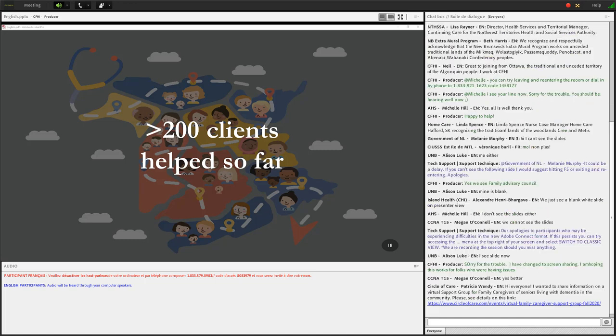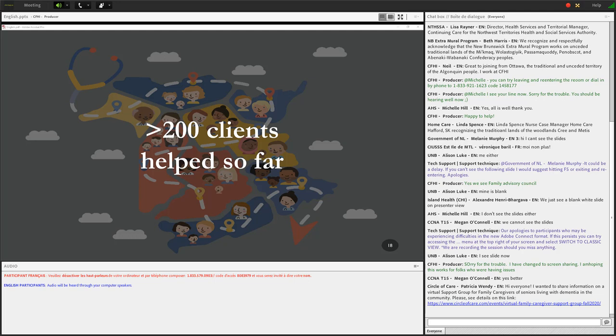To date, NaviCare, we've helped over 200 clients. And just to give you a quick overview, most of the calls our patient navigator receives come from caregivers, and it's primarily mothers who call. I would say 30-plus of our cases come from social and healthcare providers, and this comes from pediatricians, social workers, as well as different individuals who work with community organizations that support this population.